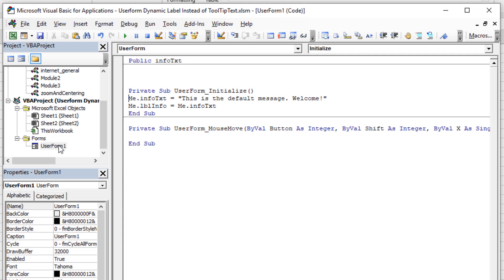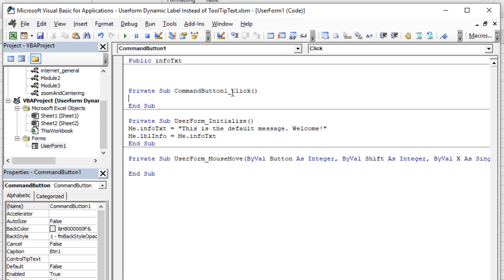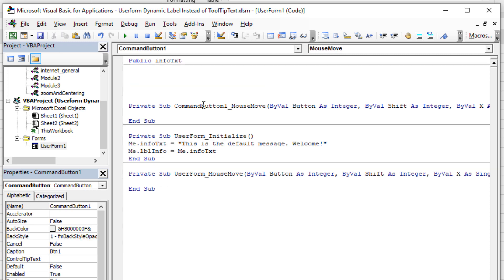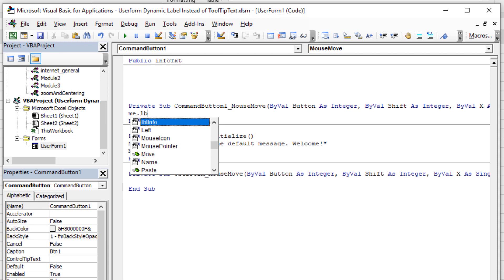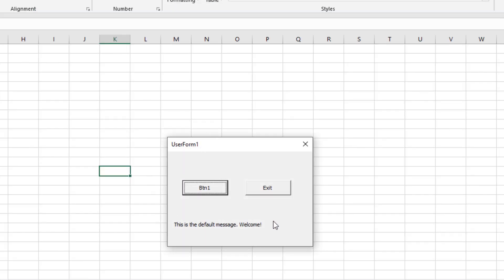Now let's set up something to happen on the MouseMove — the hover — on one of the buttons. Double-click Button 1. Forget the Click event; change it to the MouseMove event. Whenever they hover over CommandButton1, I want 'Me.lblInfo.Caption' to be equal to something different — like 'This is the first button.' Let's test: if I hover anywhere else, nothing happens. But if I hover over the button — it changes to 'This is the first button!'